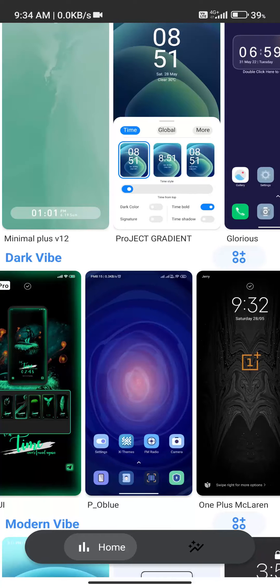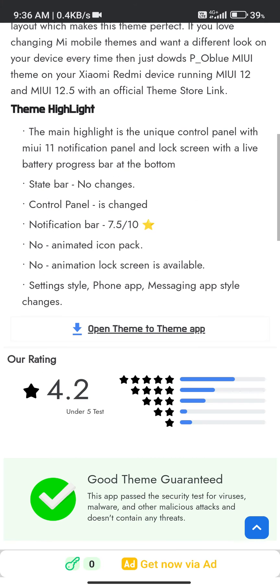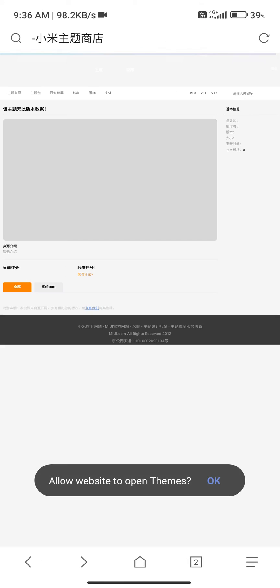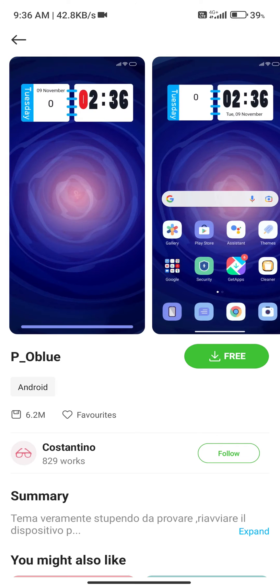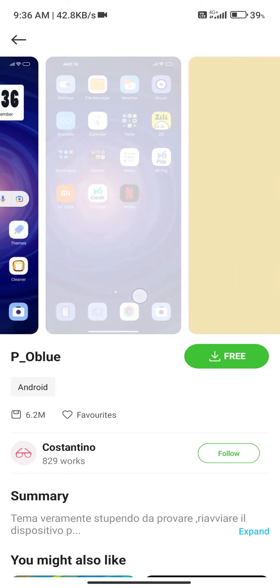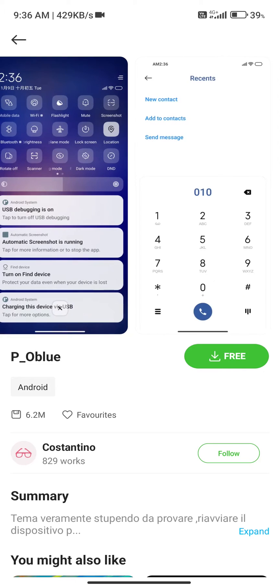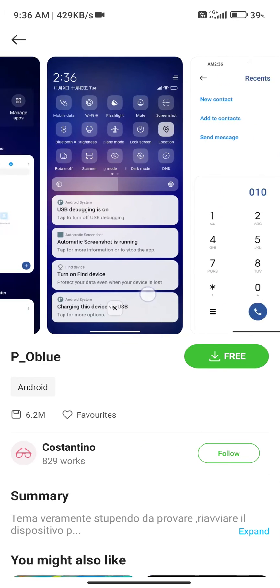Now all the setup is done. Open the mewetheme.com website and click on the download link. You may get a pop-up toast message where you can open your theme by clicking the OK button. It will automatically open the link into your theme store.